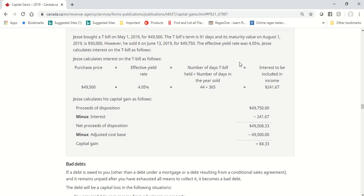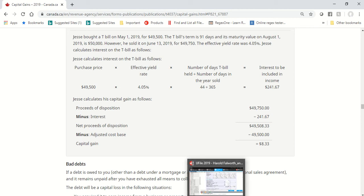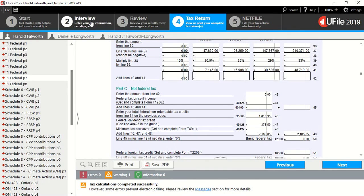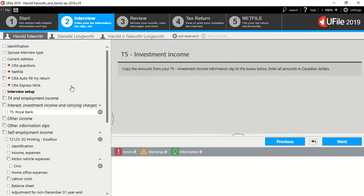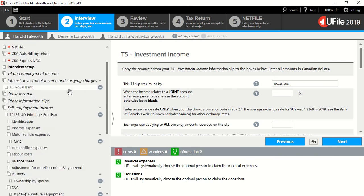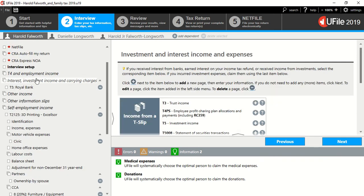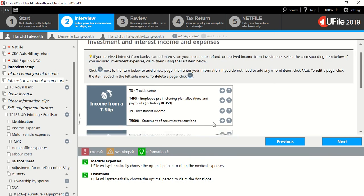With interest rates being the way they are, I've hardly seen any T-bills available, and on top of that, an effective rate of 4.05%, we probably would be dreaming if we could get an interest rate to the tune of this amount of money. But, nonetheless, there is a place to put it in uFile, and like I said before, usually these investments are reported on a T-5008, so we'll go into the interest, investment, income, and carrying charges section.